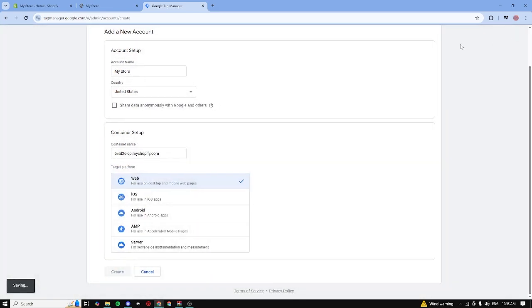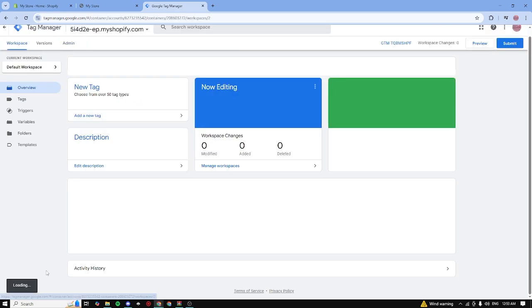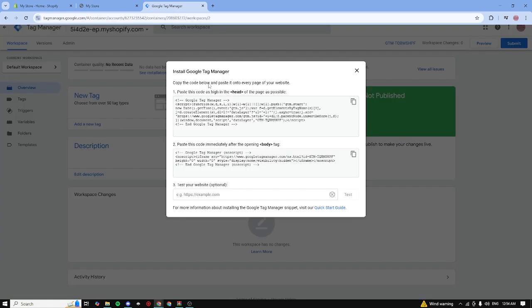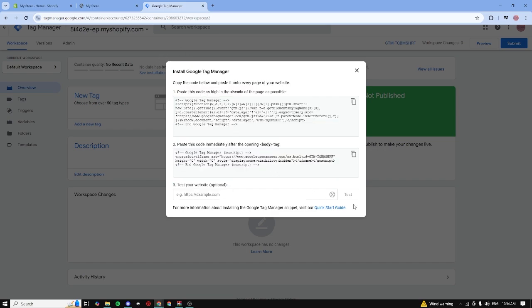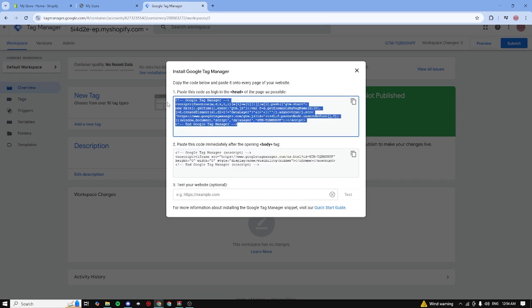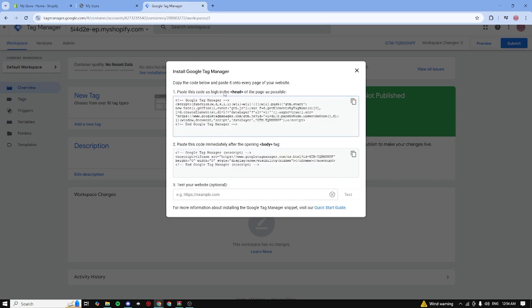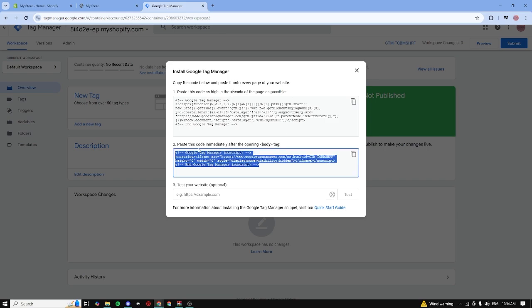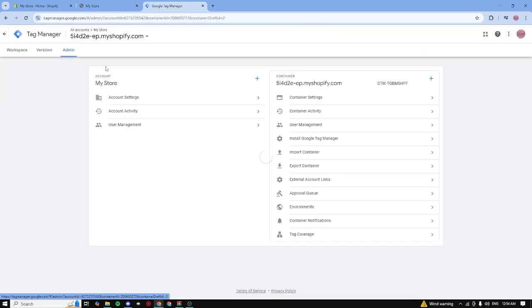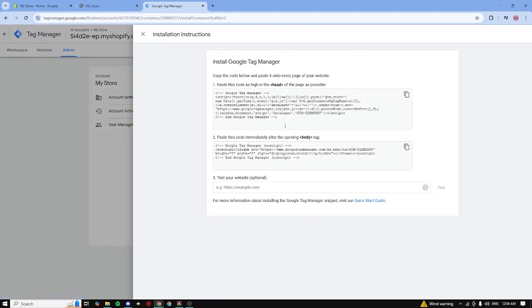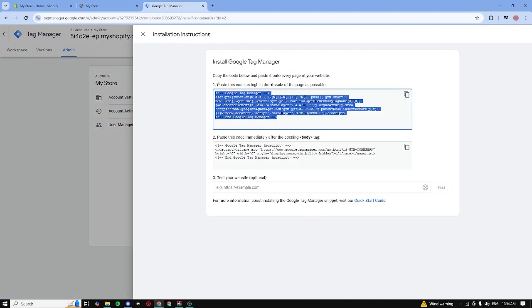It's loading right here and we just created our account. So this is the way to actually install it. We need to paste this code as high in the head page as possible, and this one immediately after the opening of the body tag. If you accidentally close this page, you can click on admin and under container you can click on install Google Tag Manager and you can get this code once again.